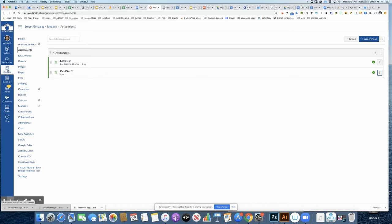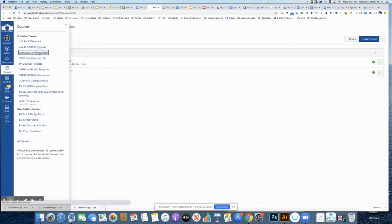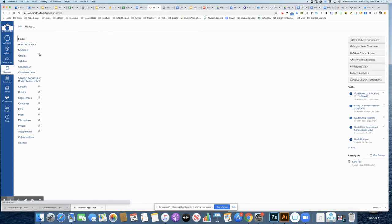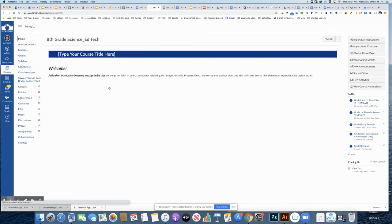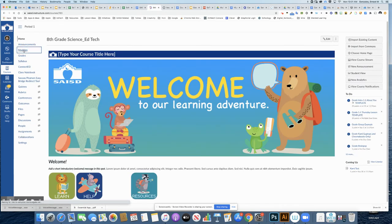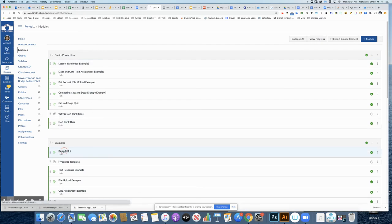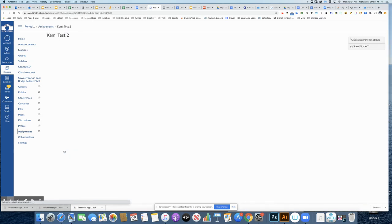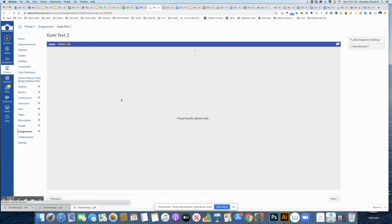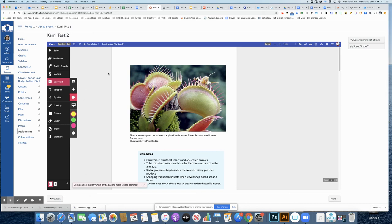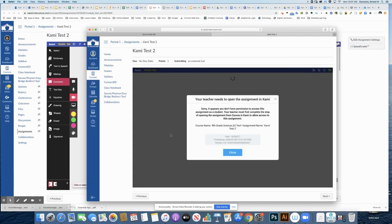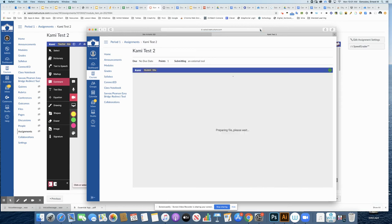Now if I go into my course here, this is the one I sent that assignment to. I go in and open up this CAMI Test 2, and now I actually see it. That means when I go back and refresh as a student, I can see this file.